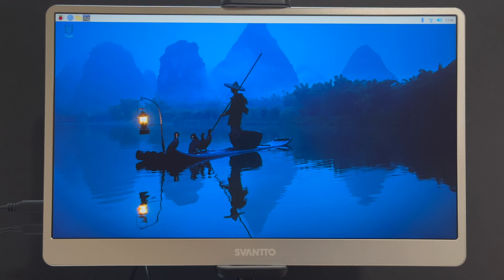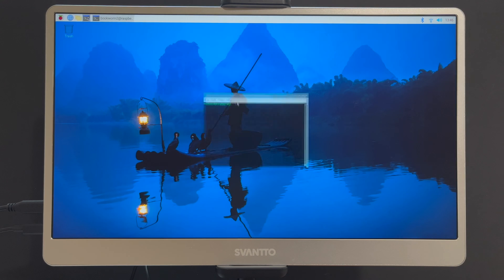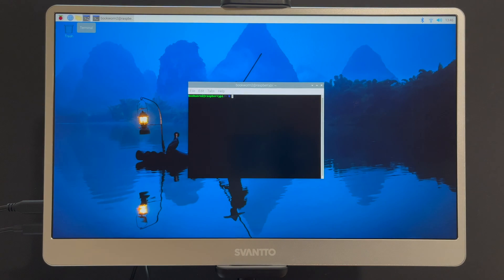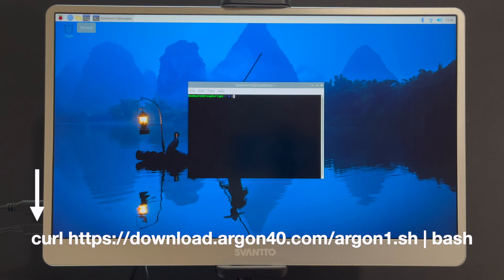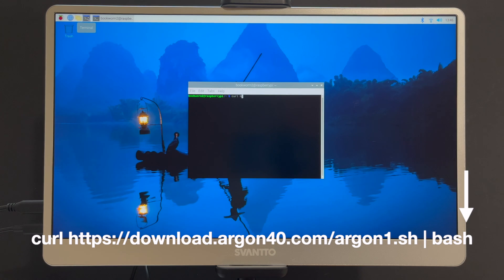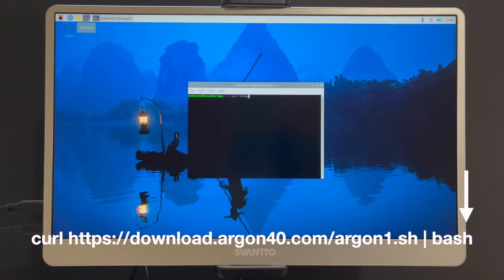OK, to get started, make sure you've connected to the internet and then open Terminal. Then, once you're in Terminal, enter what's listed below and when you're finished, hit the Enter key.